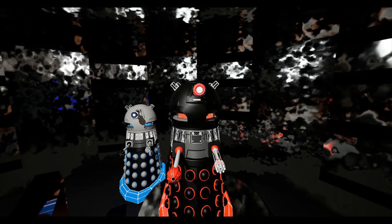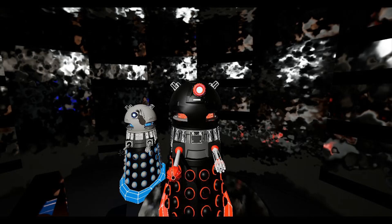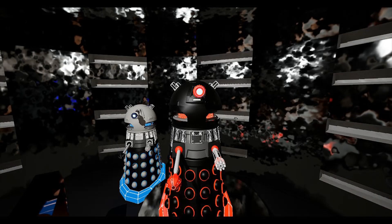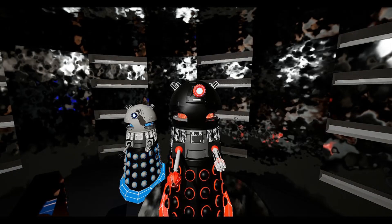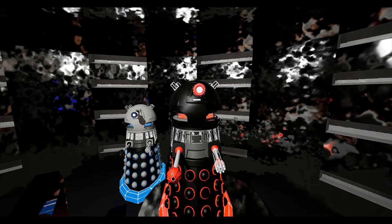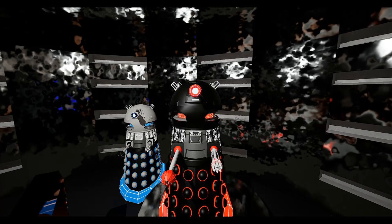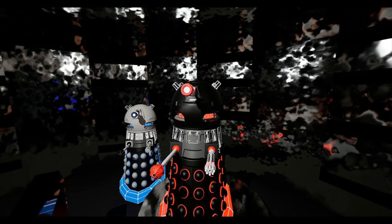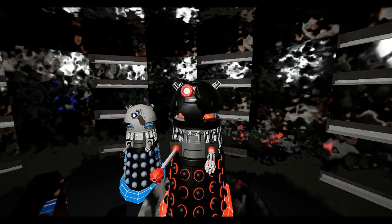Greetings, it is I, the Dalek Emperor. Welcome to another Dalek Reacts. Today we are reacting to Transformers vs. Blitzwing, Epic Battle.